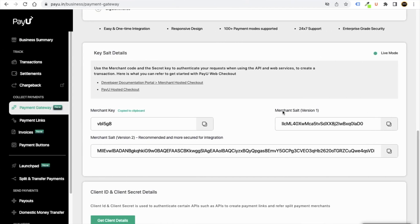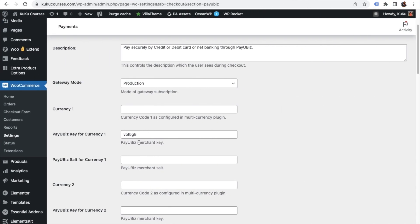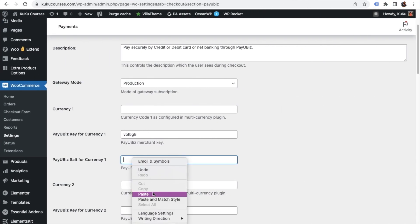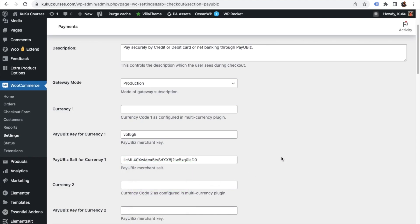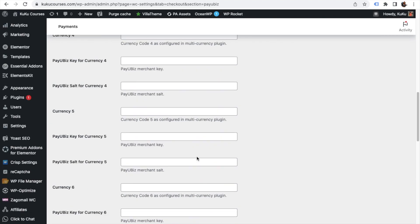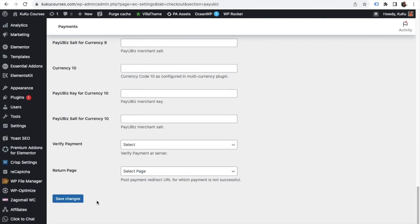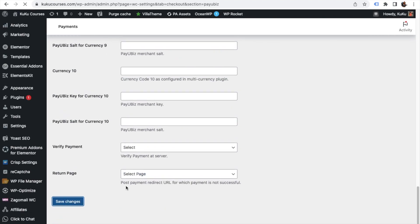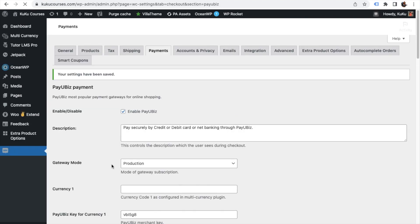Then just go and click on save changes. That's it. So this is how you have successfully integrated your PayU or PayU payment gateway to your WordPress website.